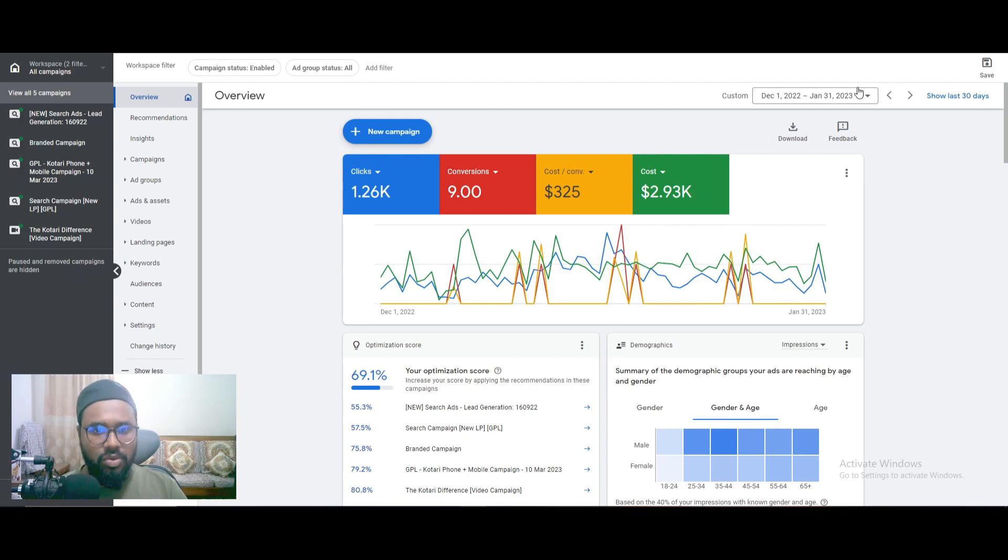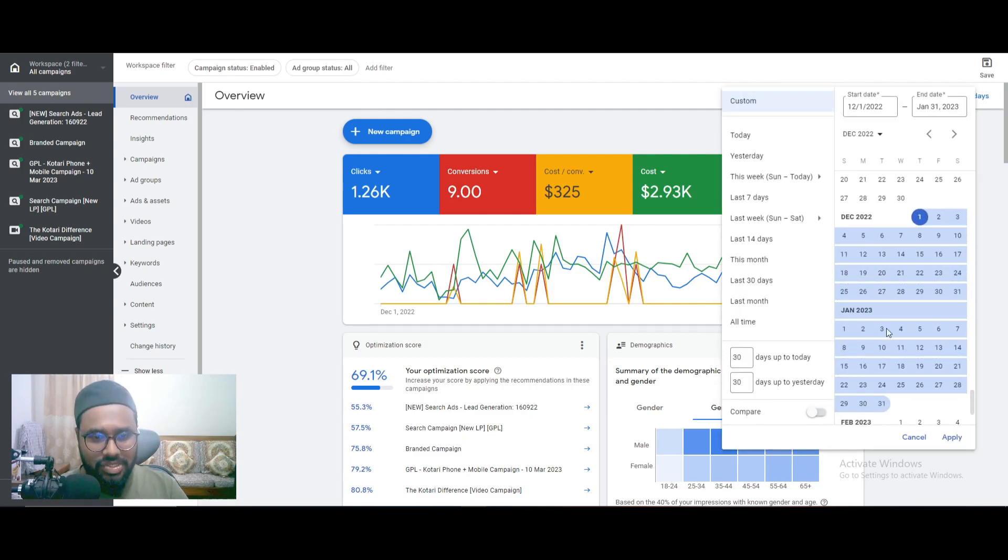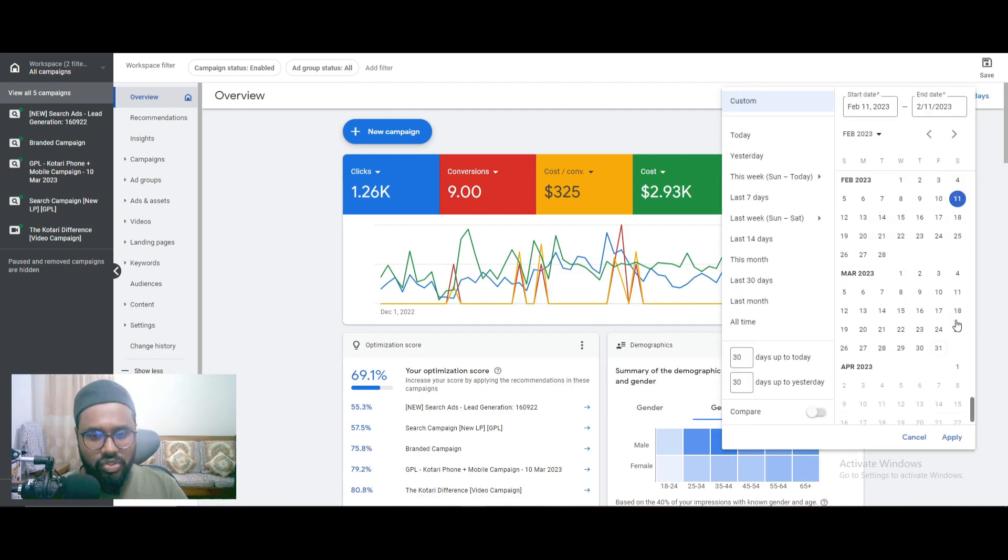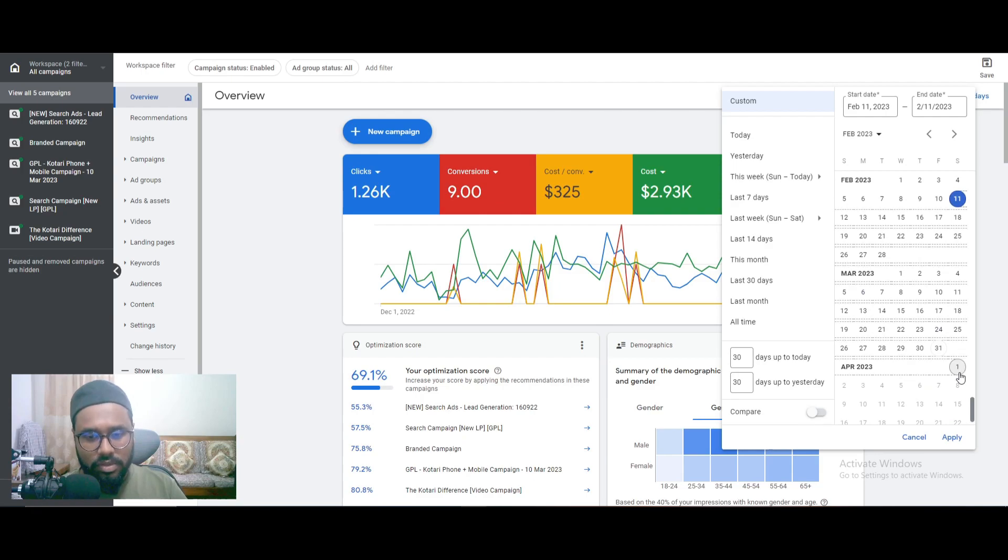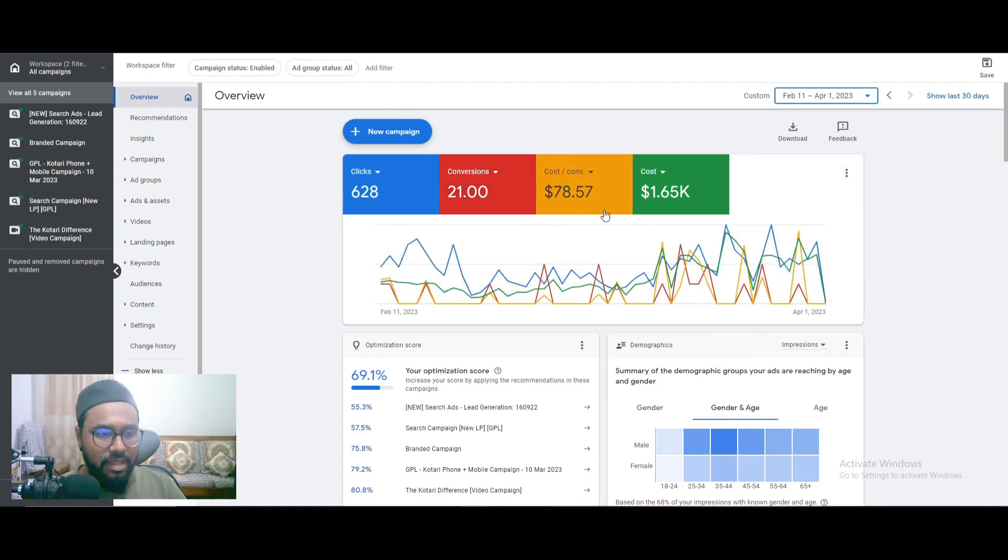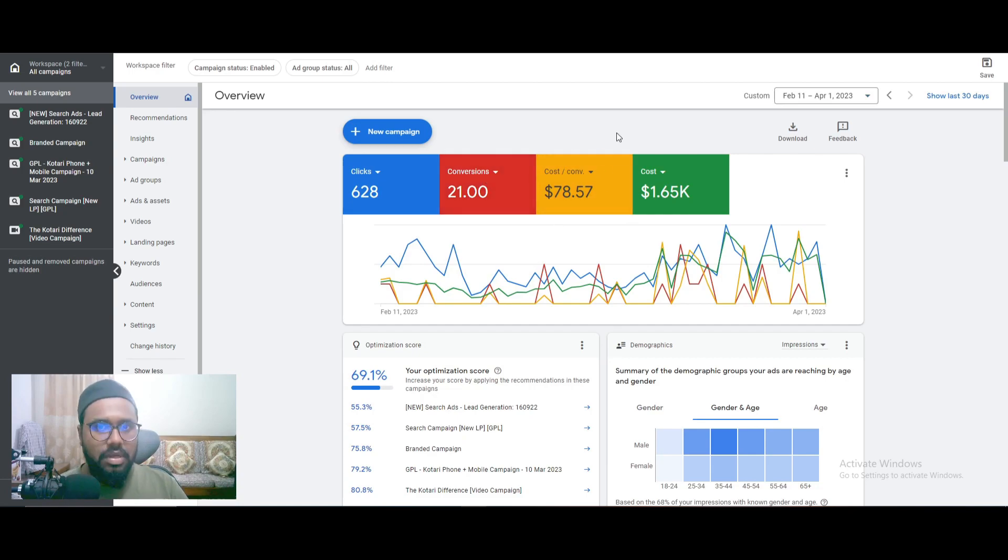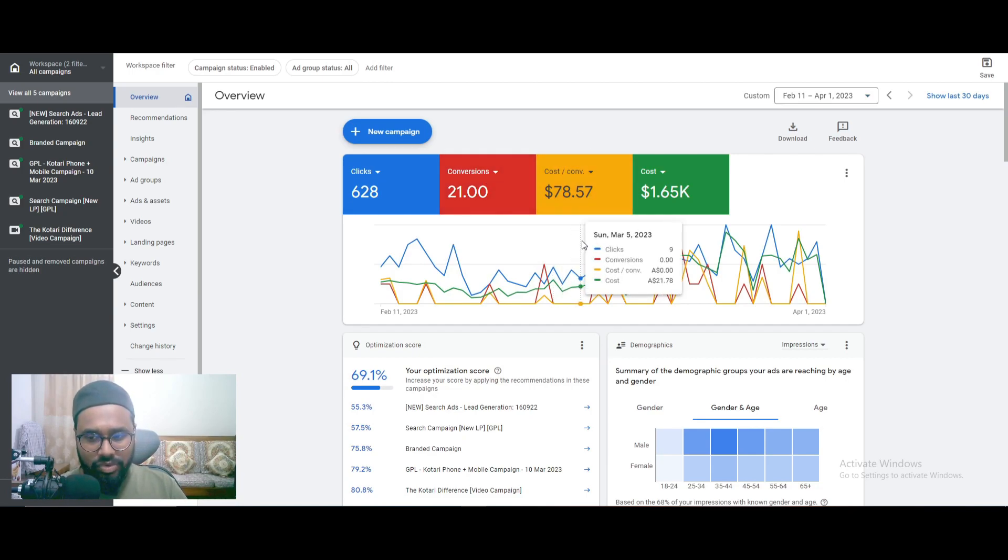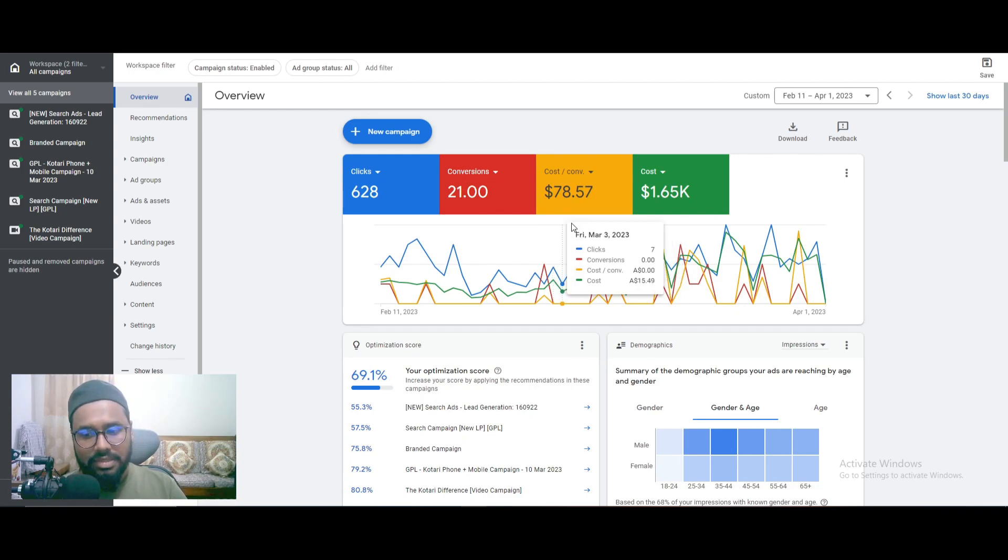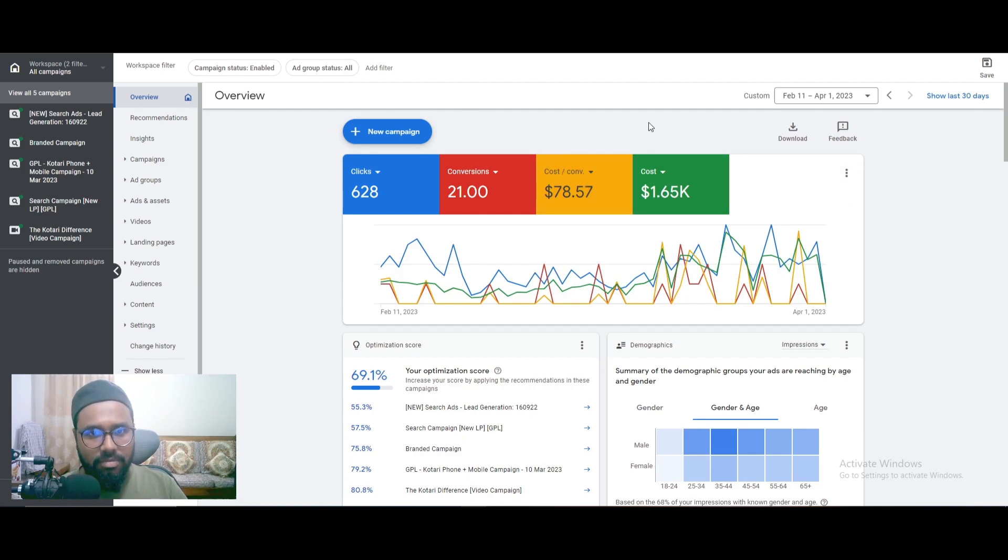When I started running campaigns for them, if I show you from February 1st to till today February 11th, you can see I generated more than 20 leads. It's not our desired cost per conversion yet, but we can control the cost per conversion in the next one or two months I believe, maybe below $50 Australian dollars, something like that.